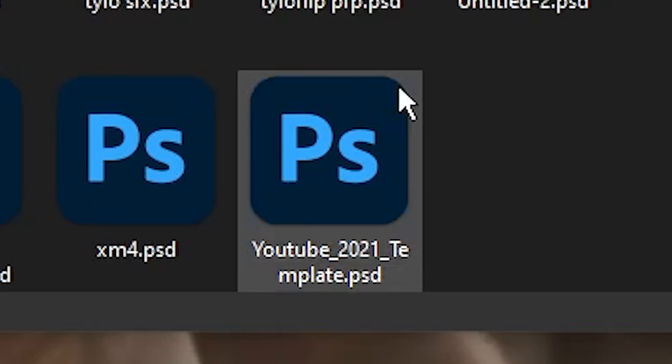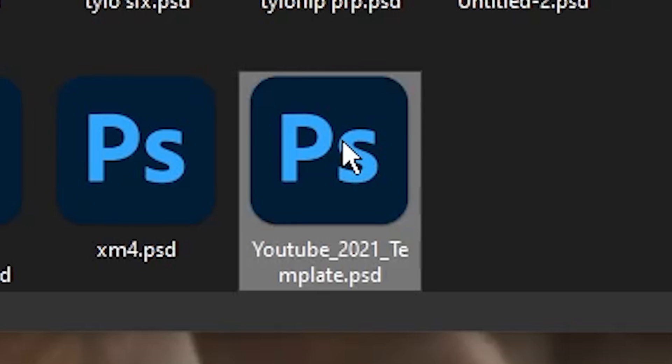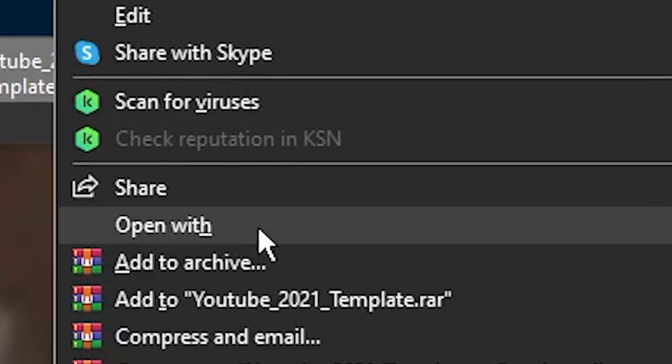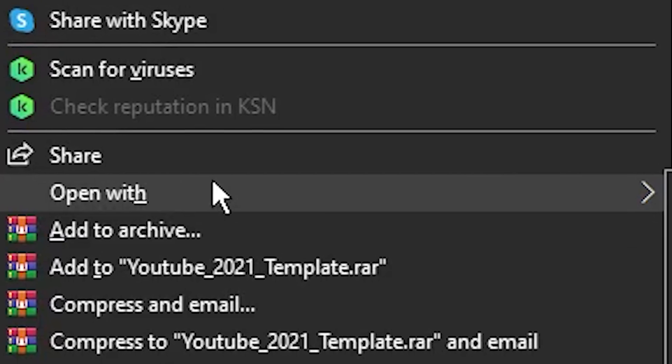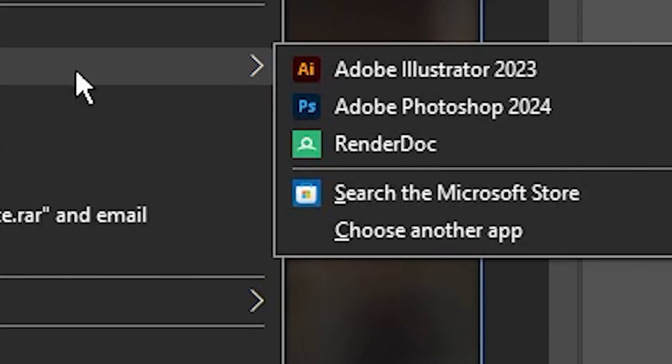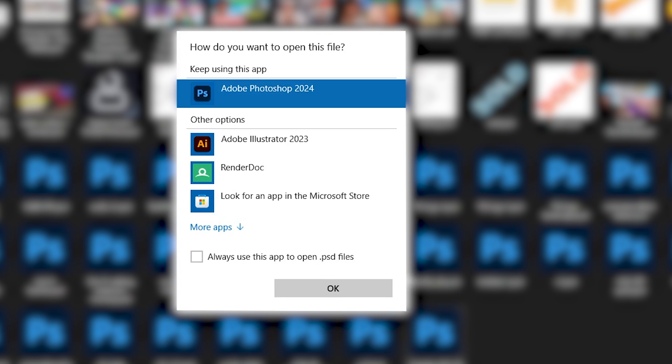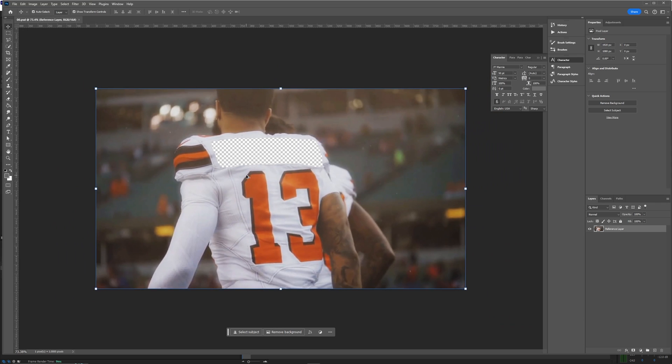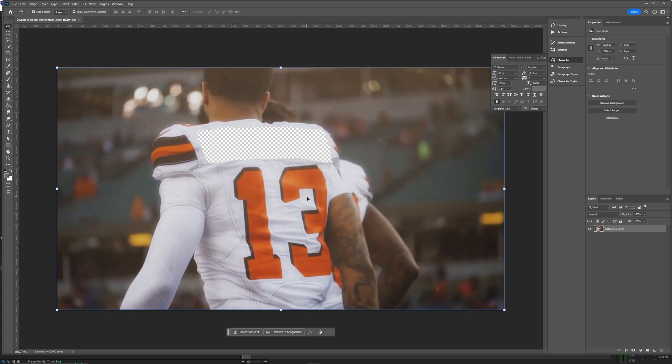Also a quick tip: if your Photoshop isn't actually opening up, you just want to go to one of your Photoshop files and make sure that you click open with, choose another app, and make sure that it's always using PSD files.